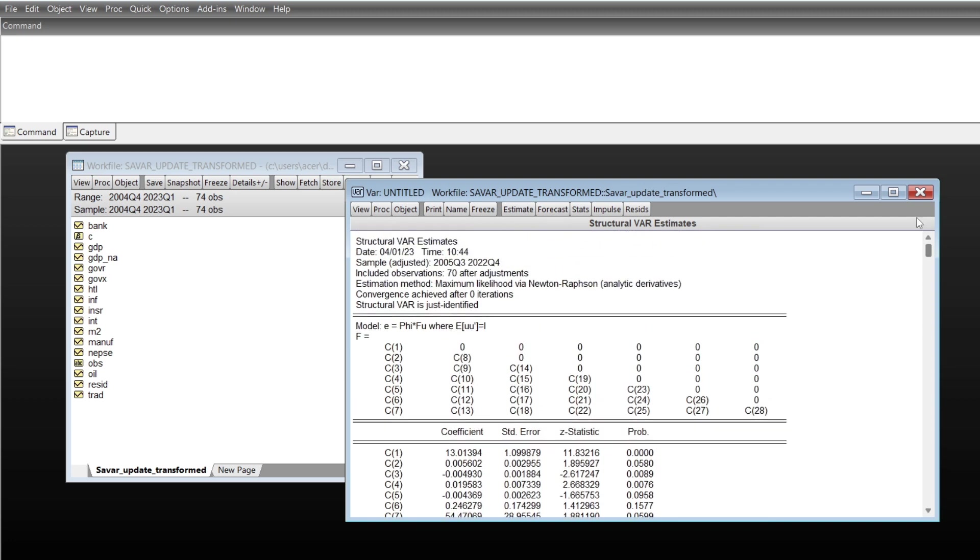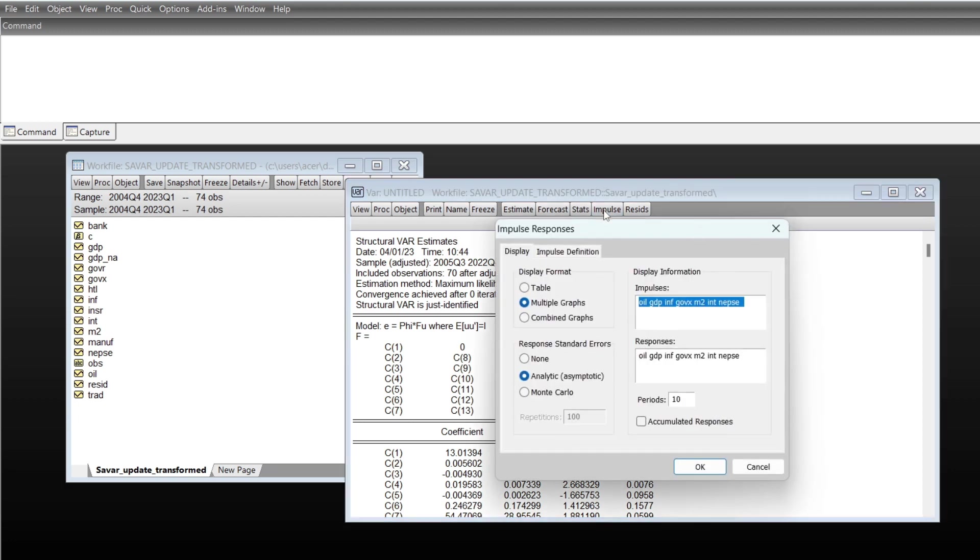On the basis of these, you can also check the impulse response function. You can choose the impulse variable, and you can also select the response variable.